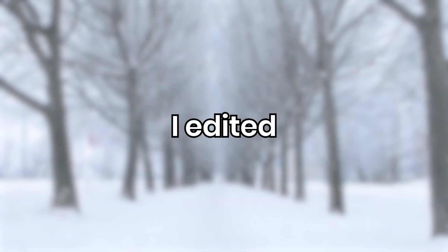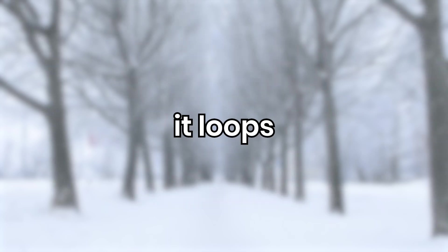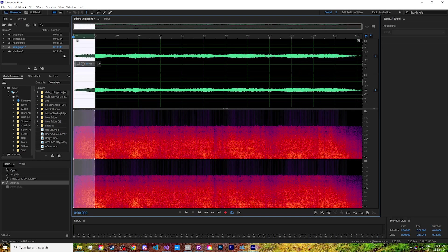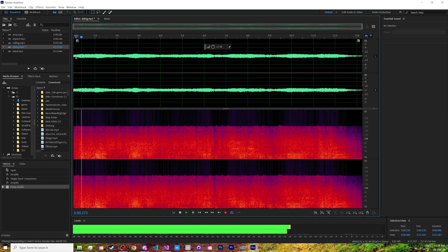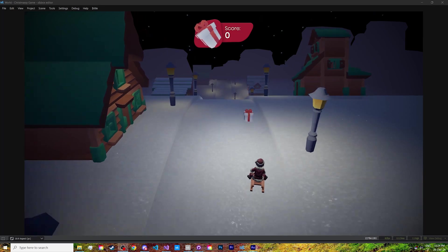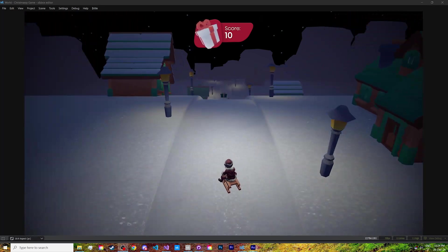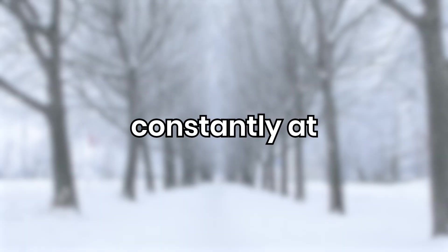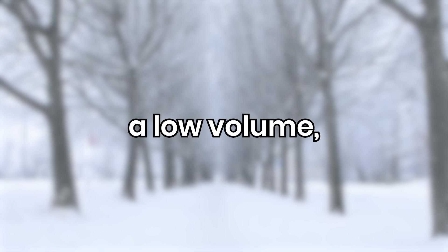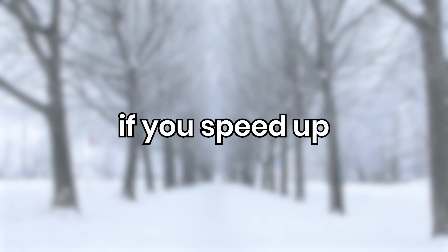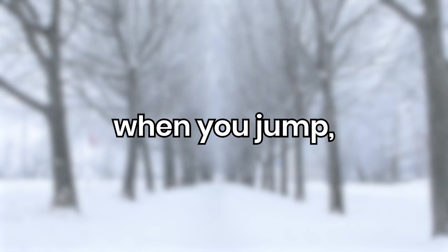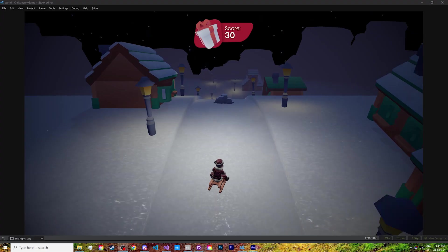For the sled, I edited a skiing sound so that it loops perfectly. The trick is to overlap the ending and the beginning, then slowly fade in between them. The sound is played constantly at a low volume, but becomes louder if you speed up or swerve. It's muted when you jump, but gets really loud for a moment once you land.